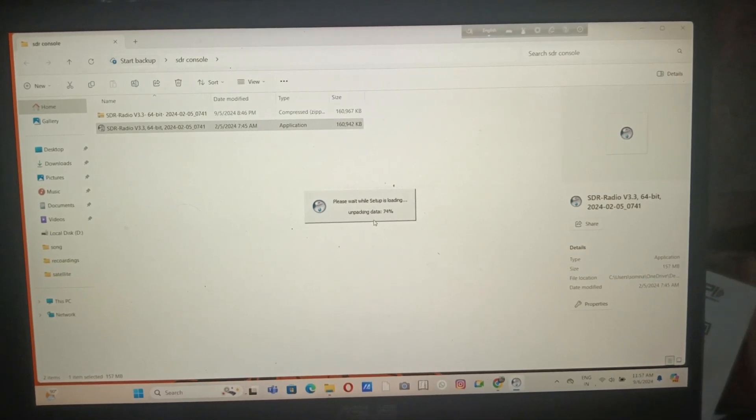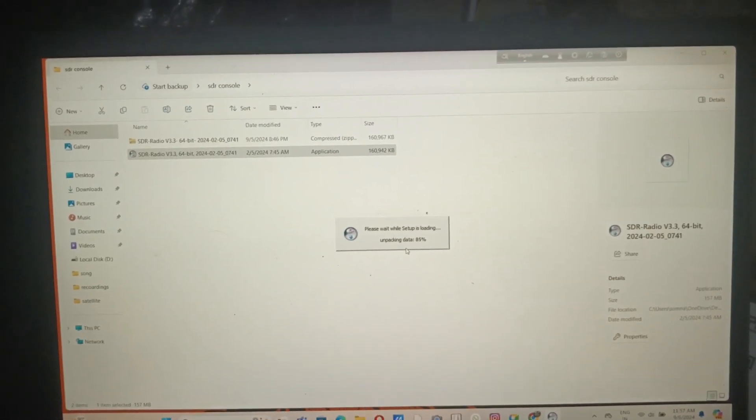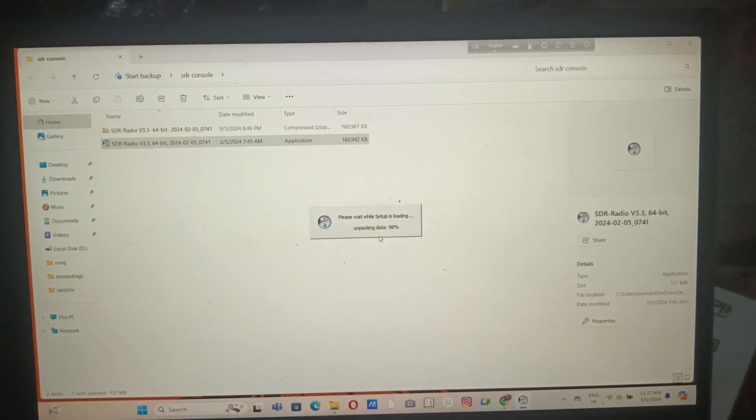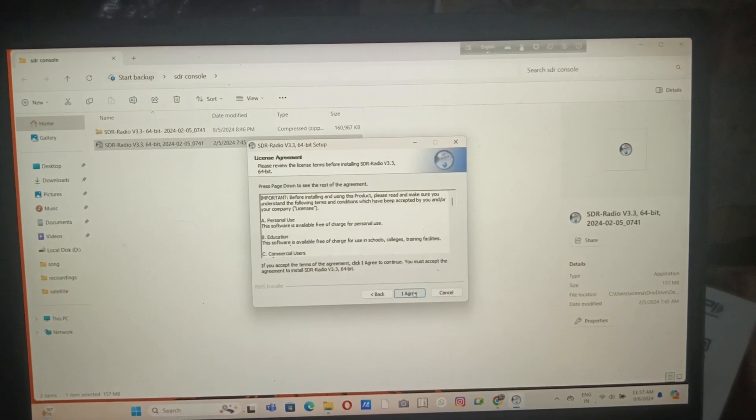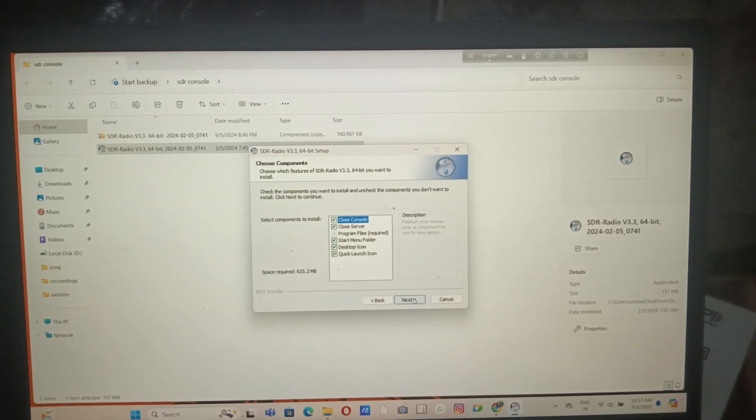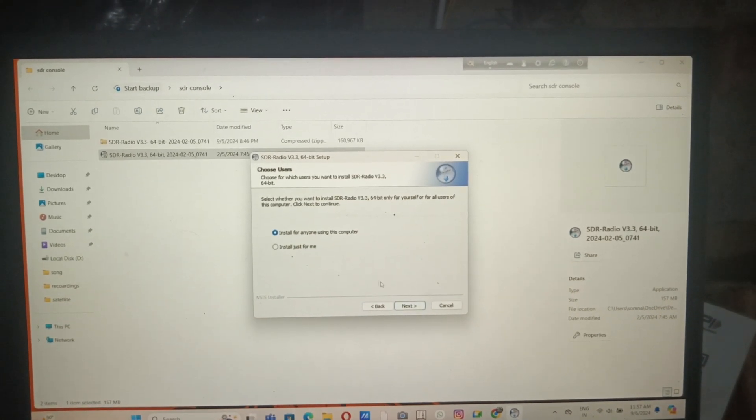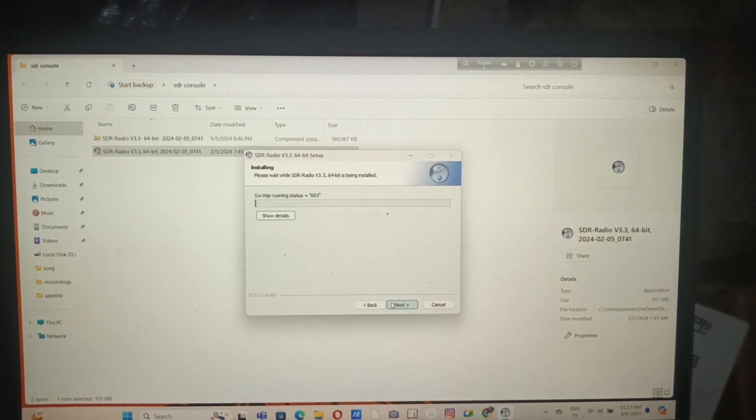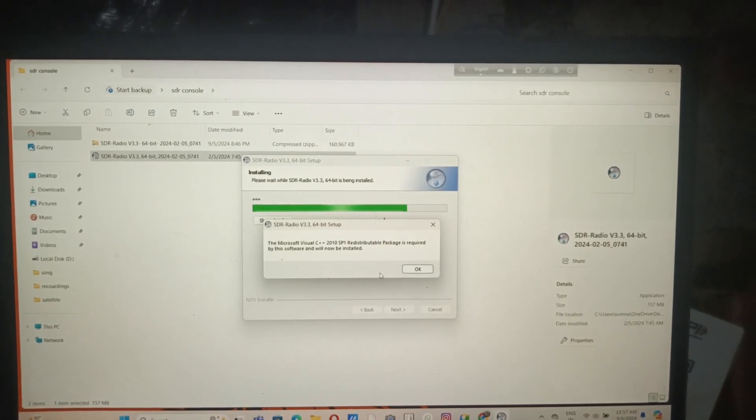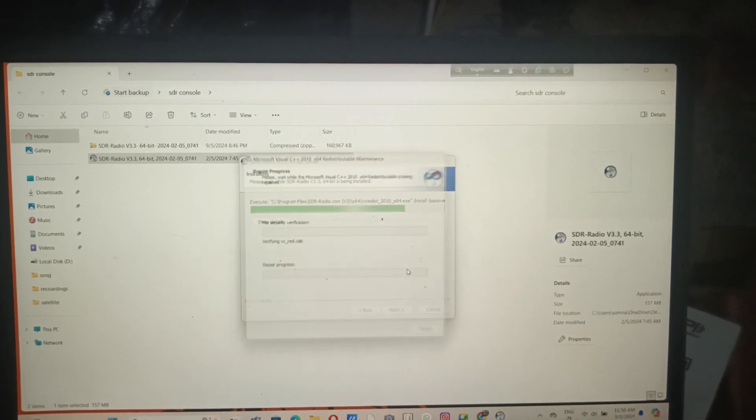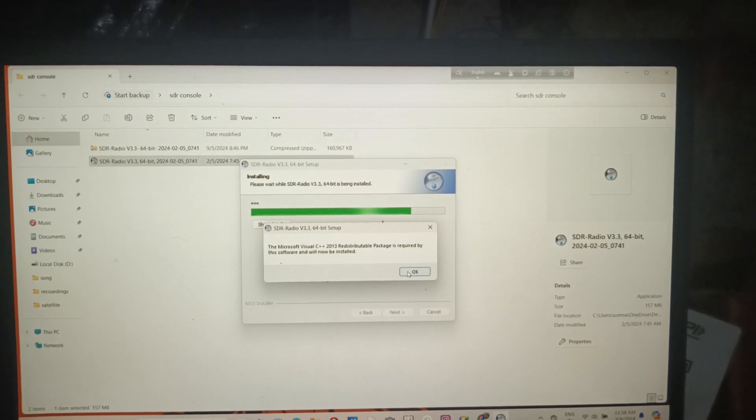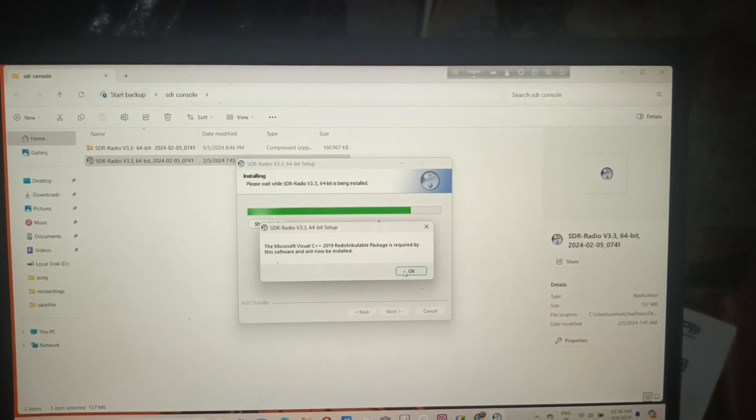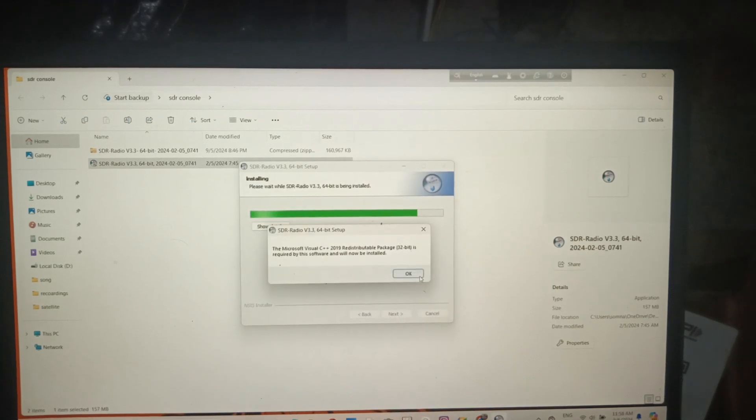Just follow the process and wait for a while. You can see the process has started. I agree and skip to the parts. C++ is required, so it will automatically download. You have to connect to the internet and it will automatically download whatever it wants to run on your computer.